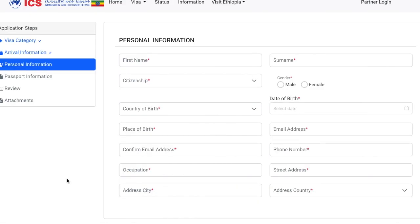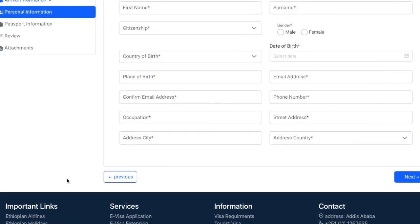On this page, they just want your personal information, so go ahead and provide all the details requested. Once you're done, go ahead and scroll down and click Next.